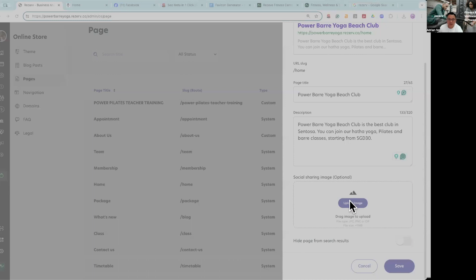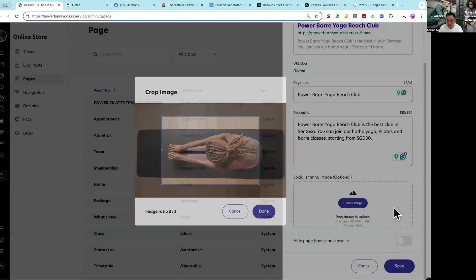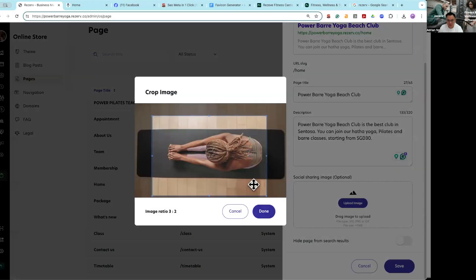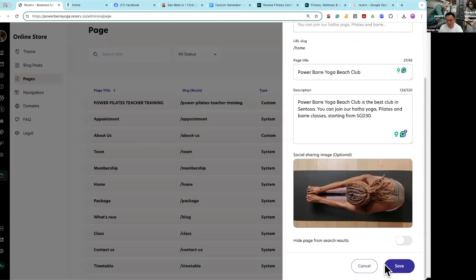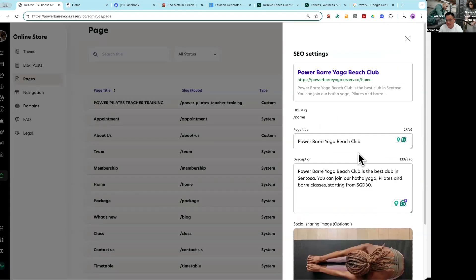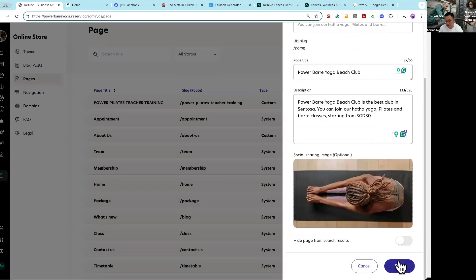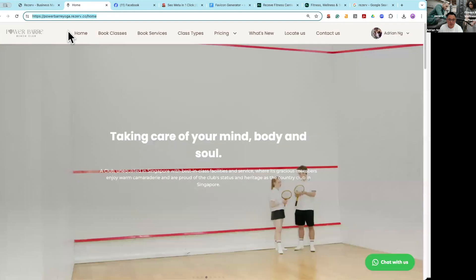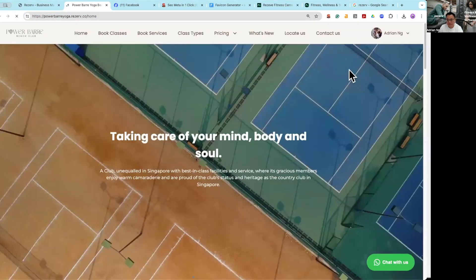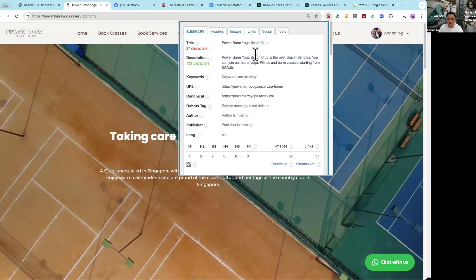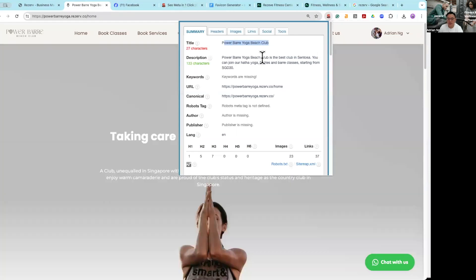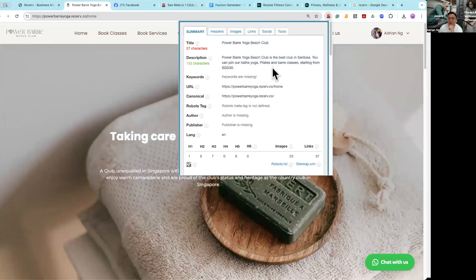You can also add an optional social sharing image. You might be asking what is the optional sharing image — it's the image that appears when you share the link. I'm going to open an image, maybe crop it a little bit. I have now created a page title, a description, and a social sharing image. After saving and refreshing, you'll notice immediately that there is a proper title that Google is going to be able to crawl and display correctly, and the description is there as well.